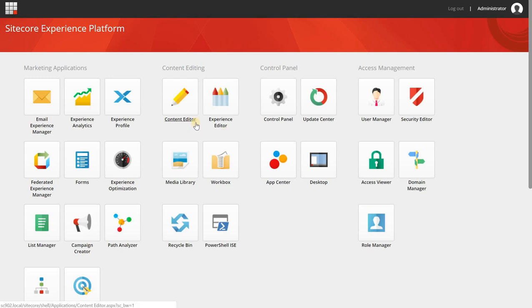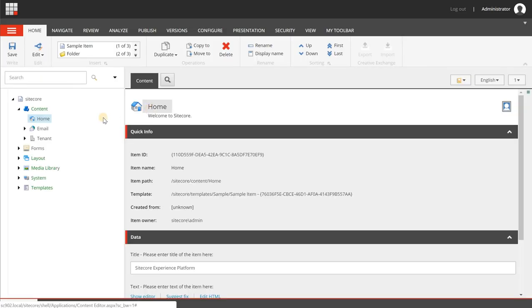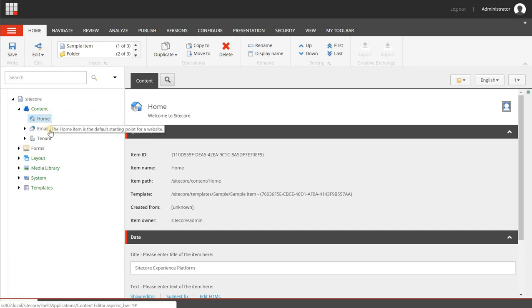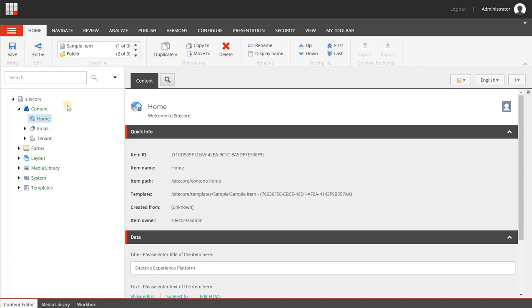The first thing that you want to do when you start with SXA is creating a site and that is a two-step process. When you have installed SXA you can go to the content editor and you will see things like the Sitecore node, the content node, the home and perhaps email. But the tenant node that you will see in my application will not be there.